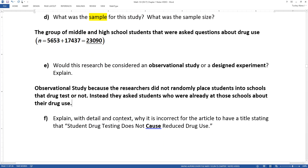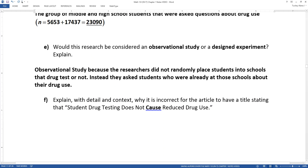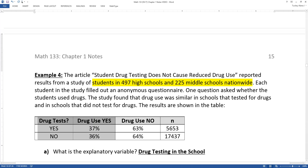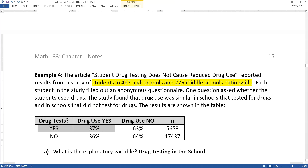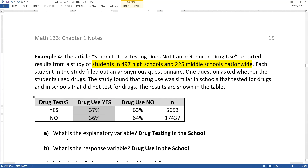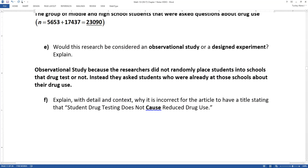That creates a problem for us, because we're not going to be able to make a claim that drug testing does not cause reduced drug use — which was the title of the article. Whether your school had drug testing or not, the same percentage of students were going to use drugs. But they can't make a claim about causing. If they said 'drug testing does not seem to have an effect,' that would be better. But there are some lurking variables here — some big ones — that we can't avoid and extricate from this situation.